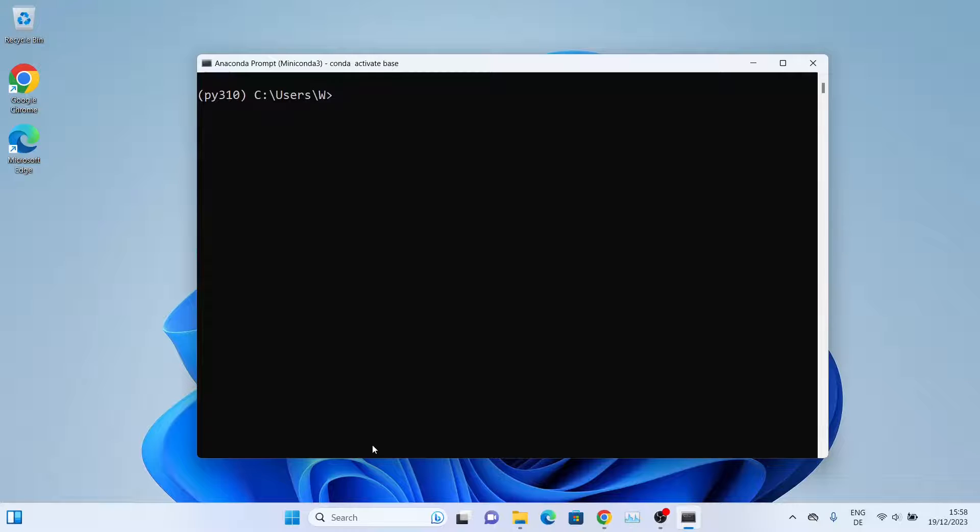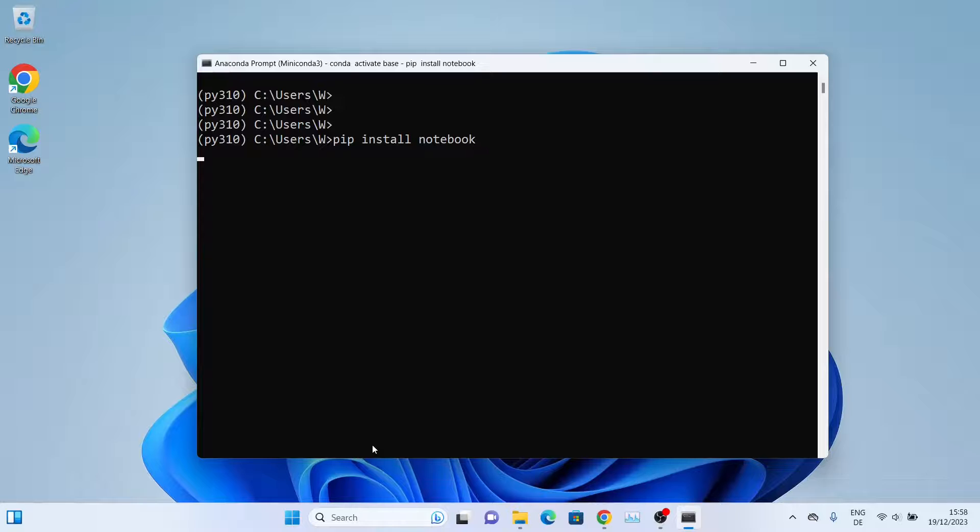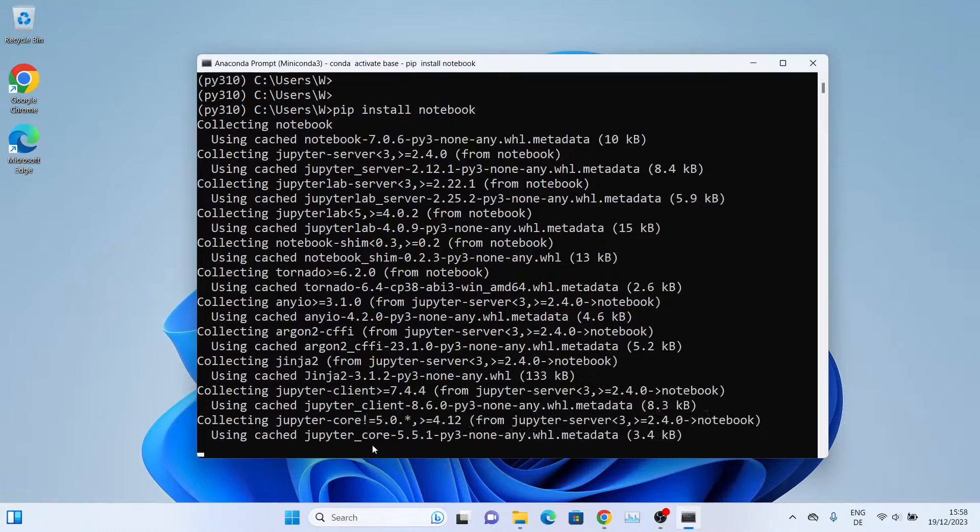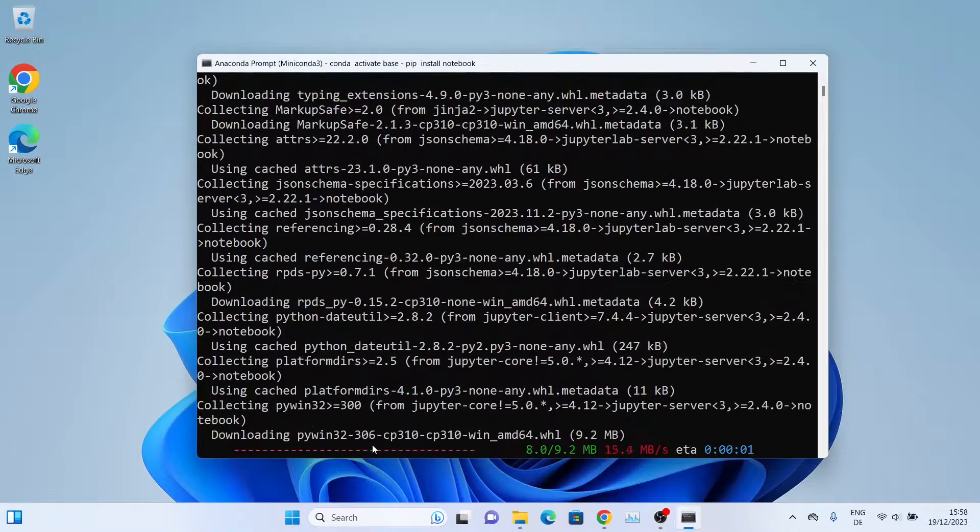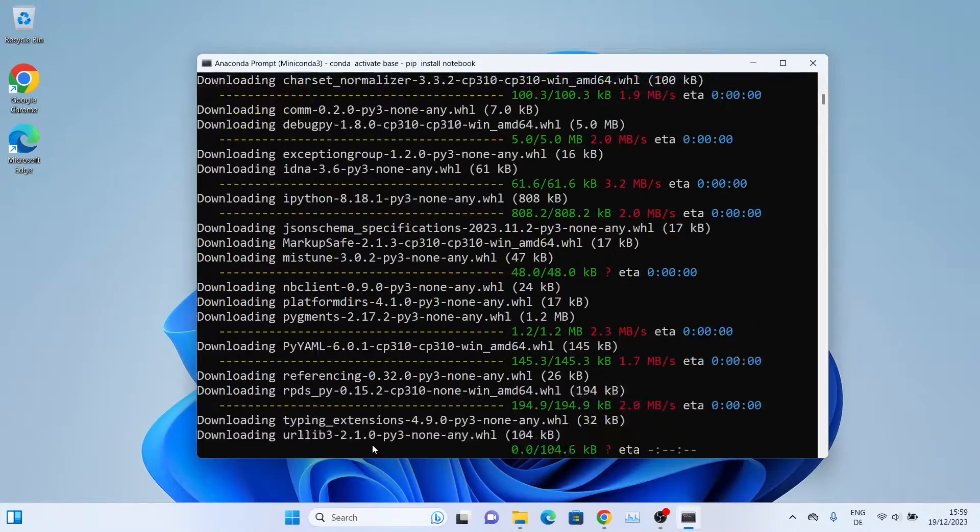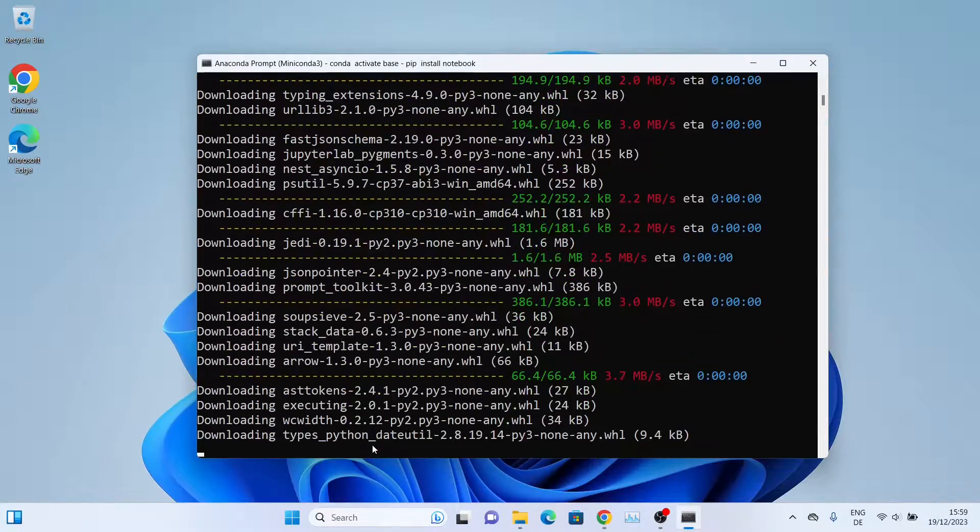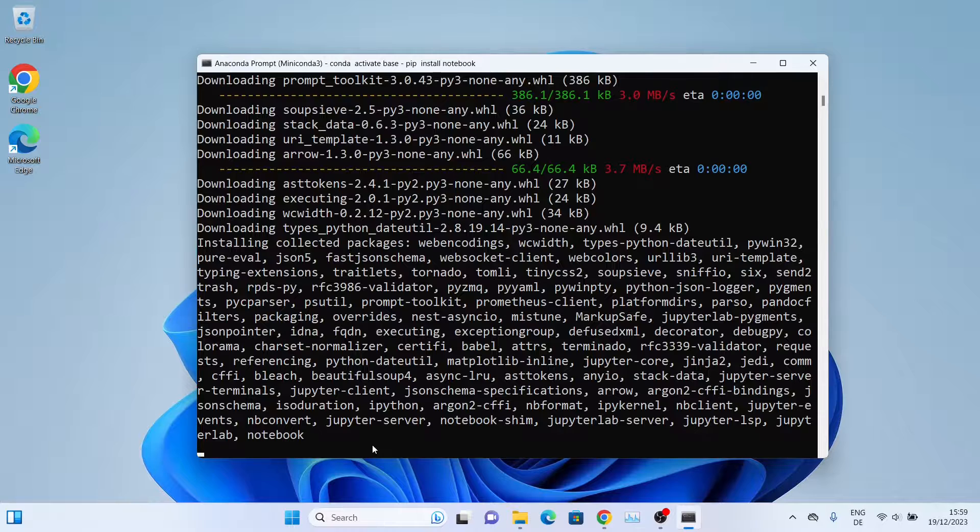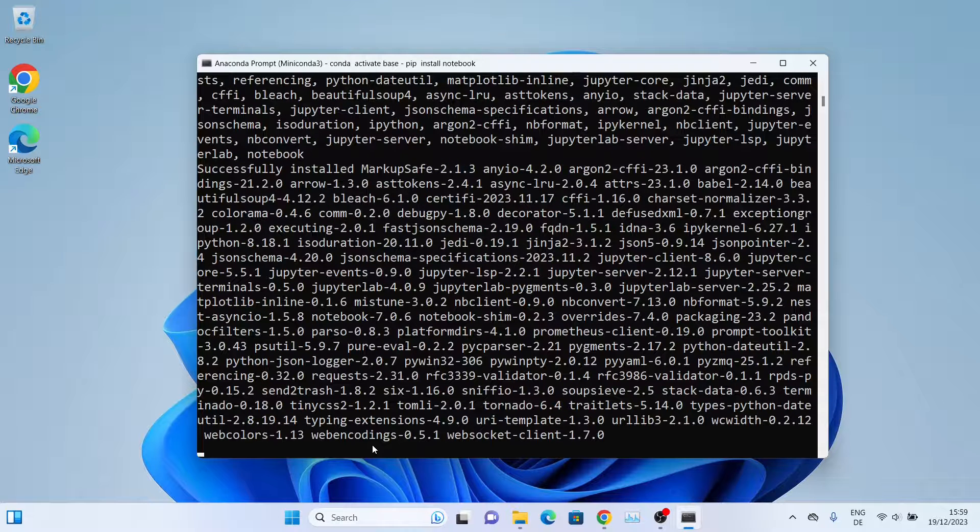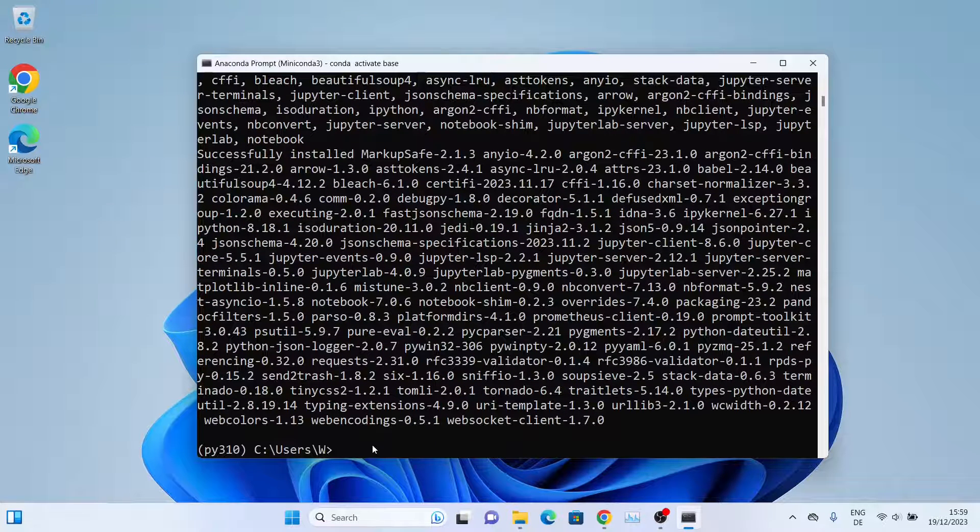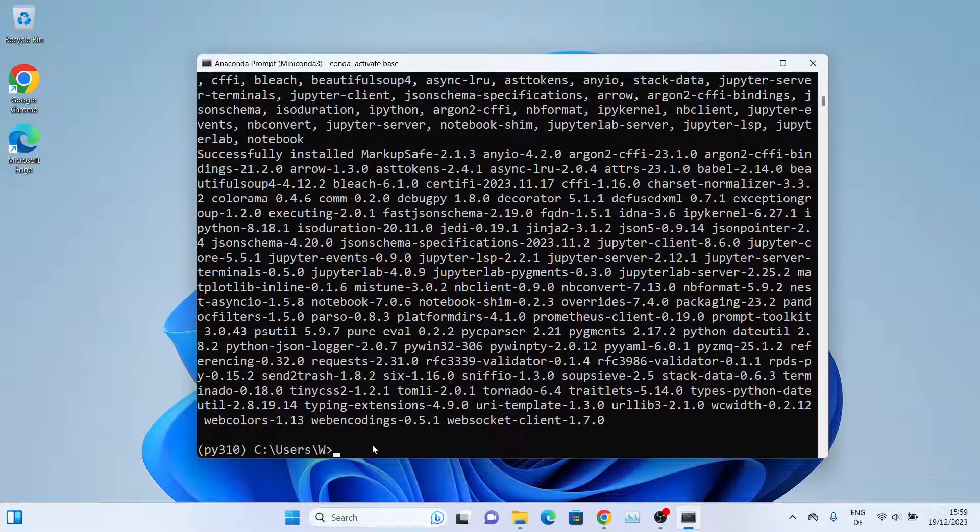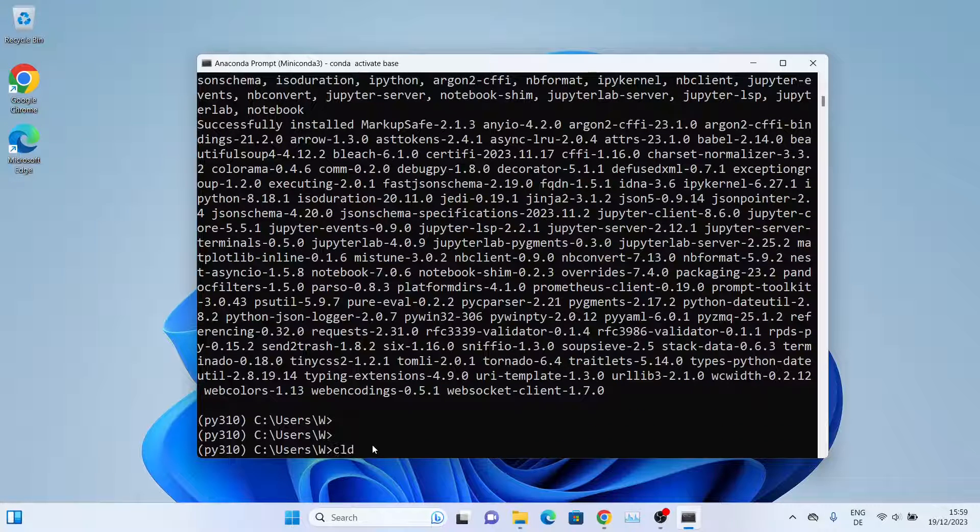To install Jupyter Notebook, we'll simply type pip install notebook and press Enter. Awesome! Jupyter Notebook has been installed. Now we can access it. Let me clear the window first.